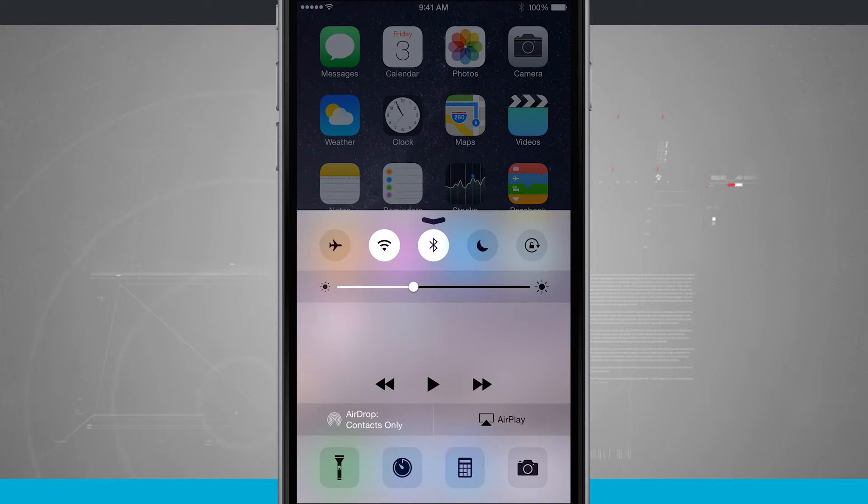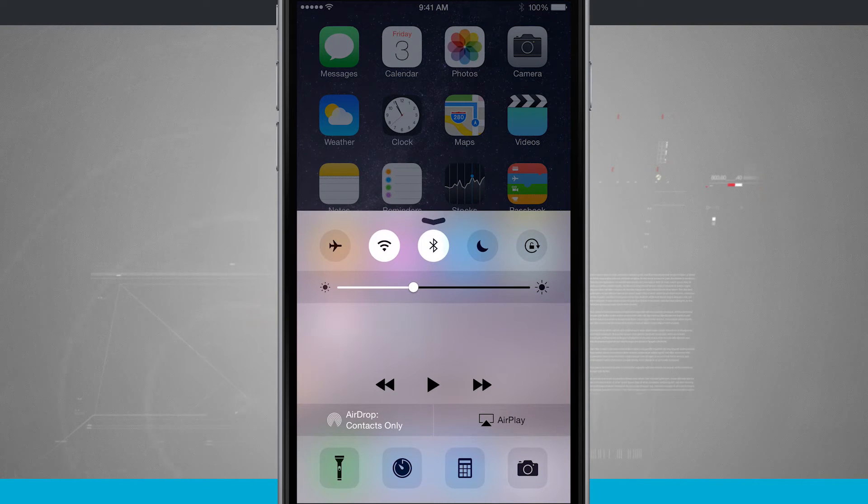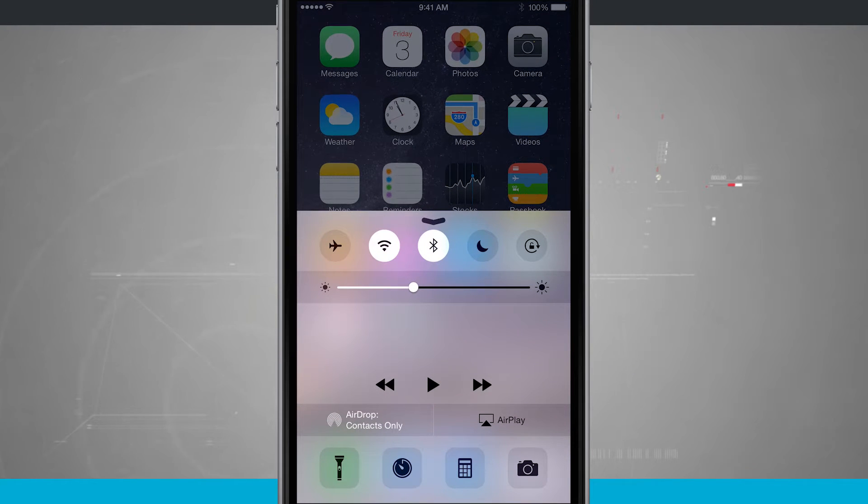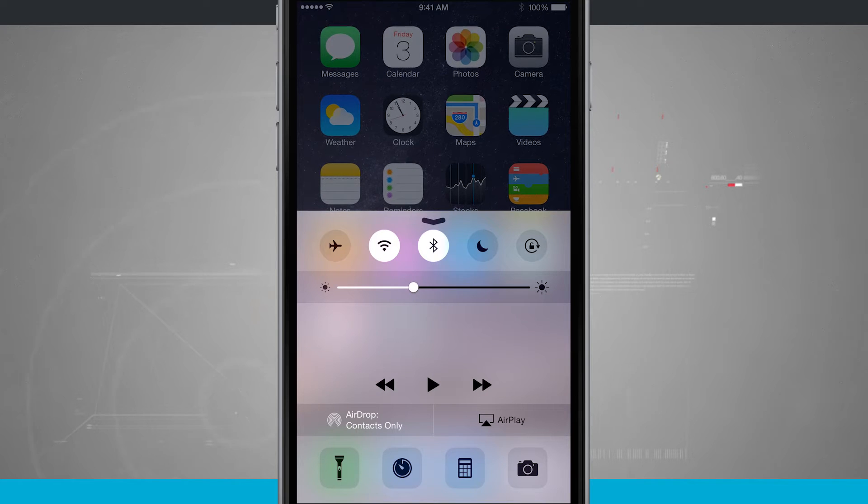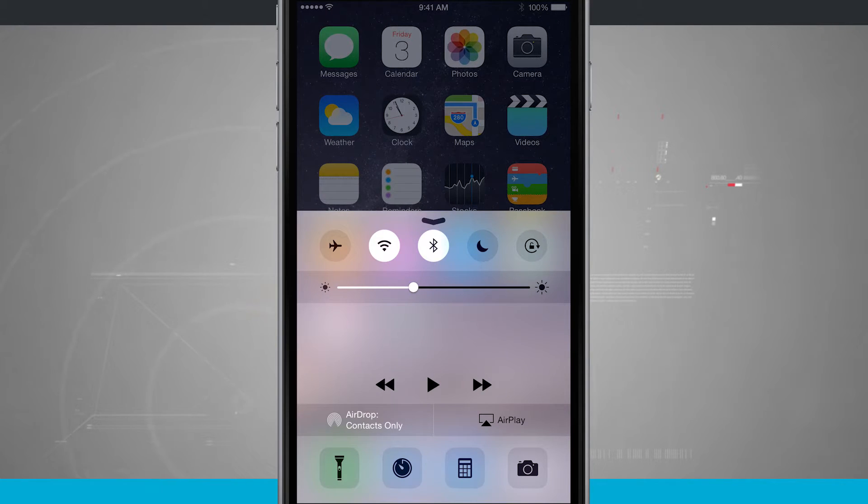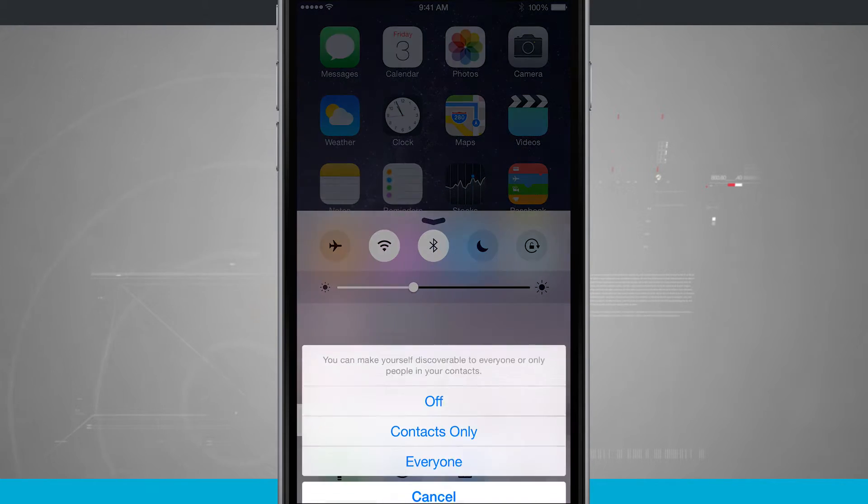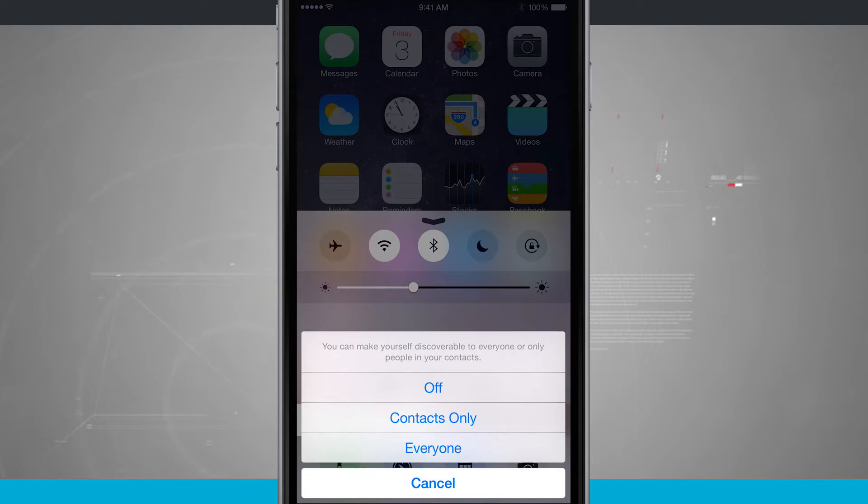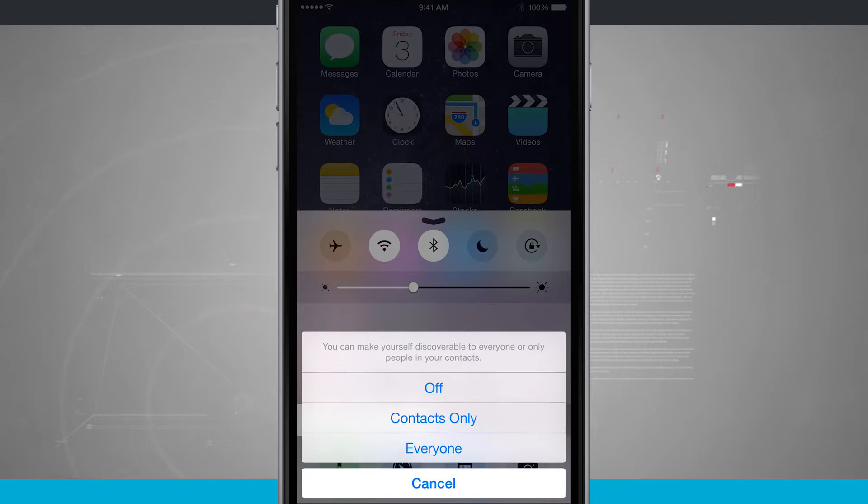I'm going to swipe up from the bottom and bring up my control center. Notice down in the bottom left hand corner above the flashlight I have AirDrop. If I tap on that, right now it is set to contacts only, but I can turn it to everyone or I can turn it to off.